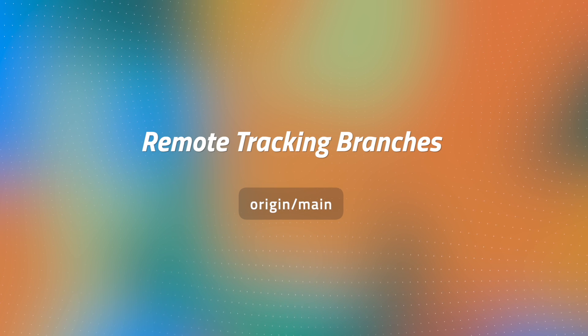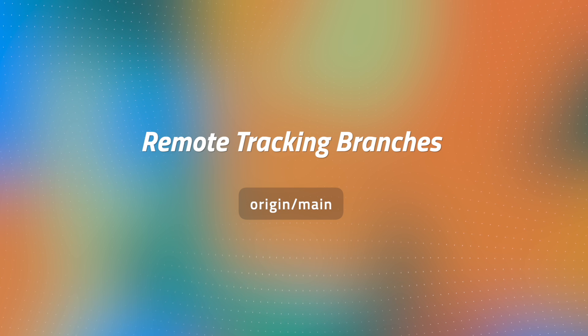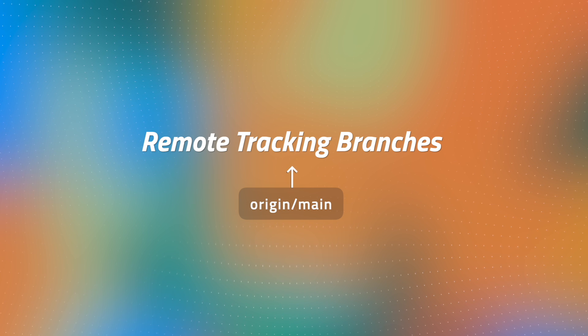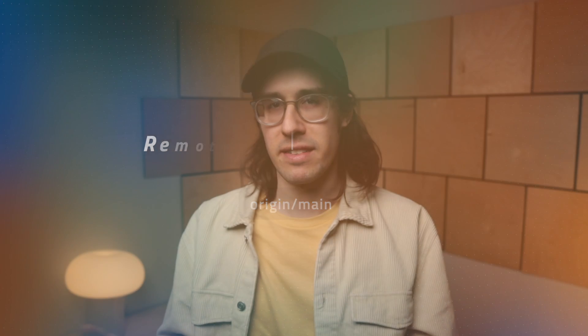For example, you've probably seen the term origin main before, and that's an example of a remote tracking branch. But it's not so much the term itself, but rather the surprisingly simple way that it works behind the scenes. And that's what I'm going to cover in this video.